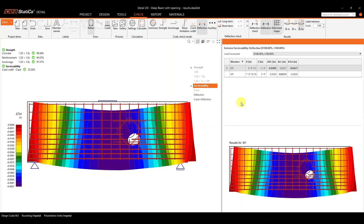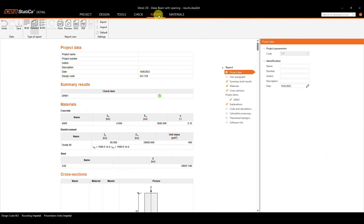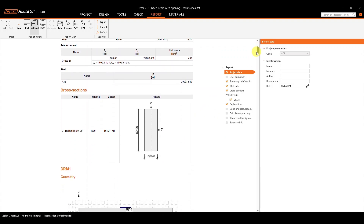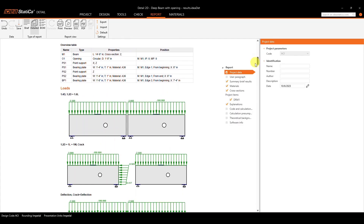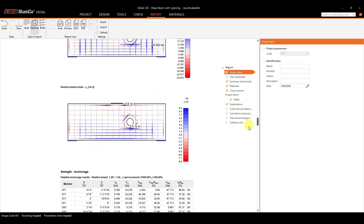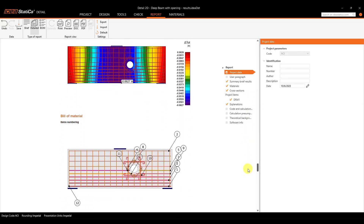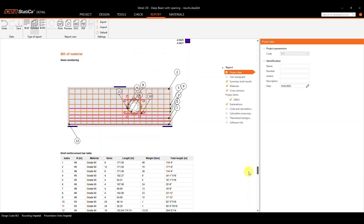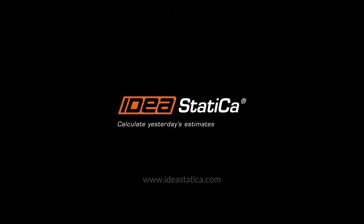Once you have verified your analysis and results, you can move on to the Report tab. On the right-hand side, you have different options to choose from to edit the type of report being generated. With this generated report, we can see the formatting provided — all the input, the loadings, your summary of results — and from there we can move on to the detailed results for every single aspect of the checks, whether we're looking at the strength or the reinforcement.